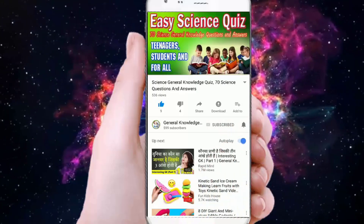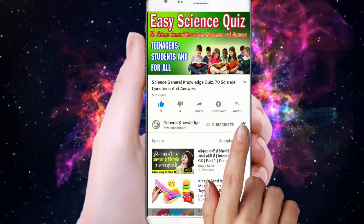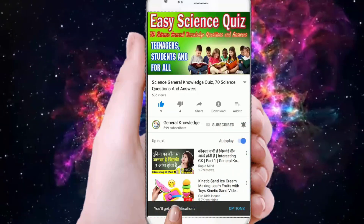Subscribe to my channel and press the bell button to watch all my general knowledge videos.